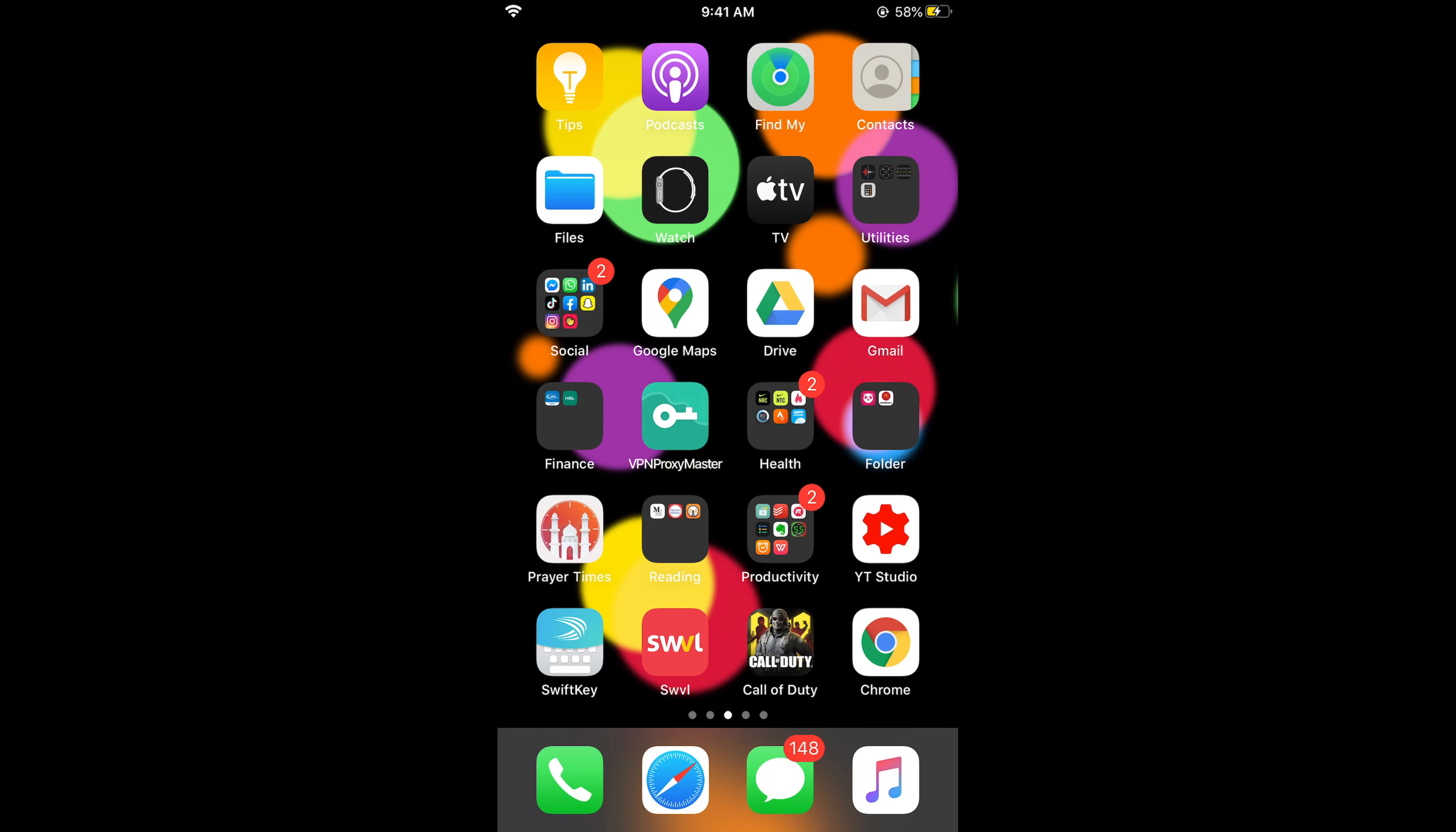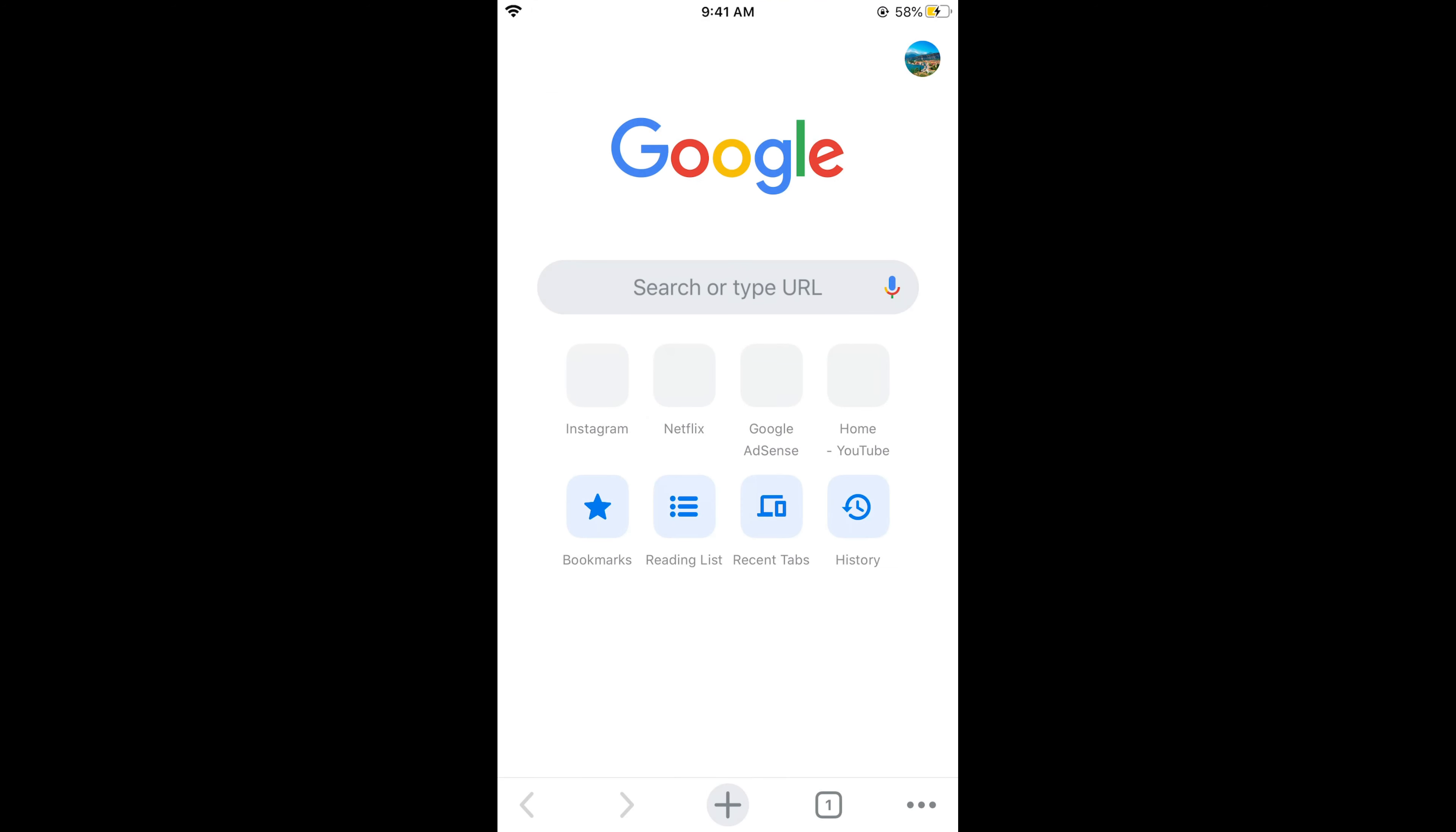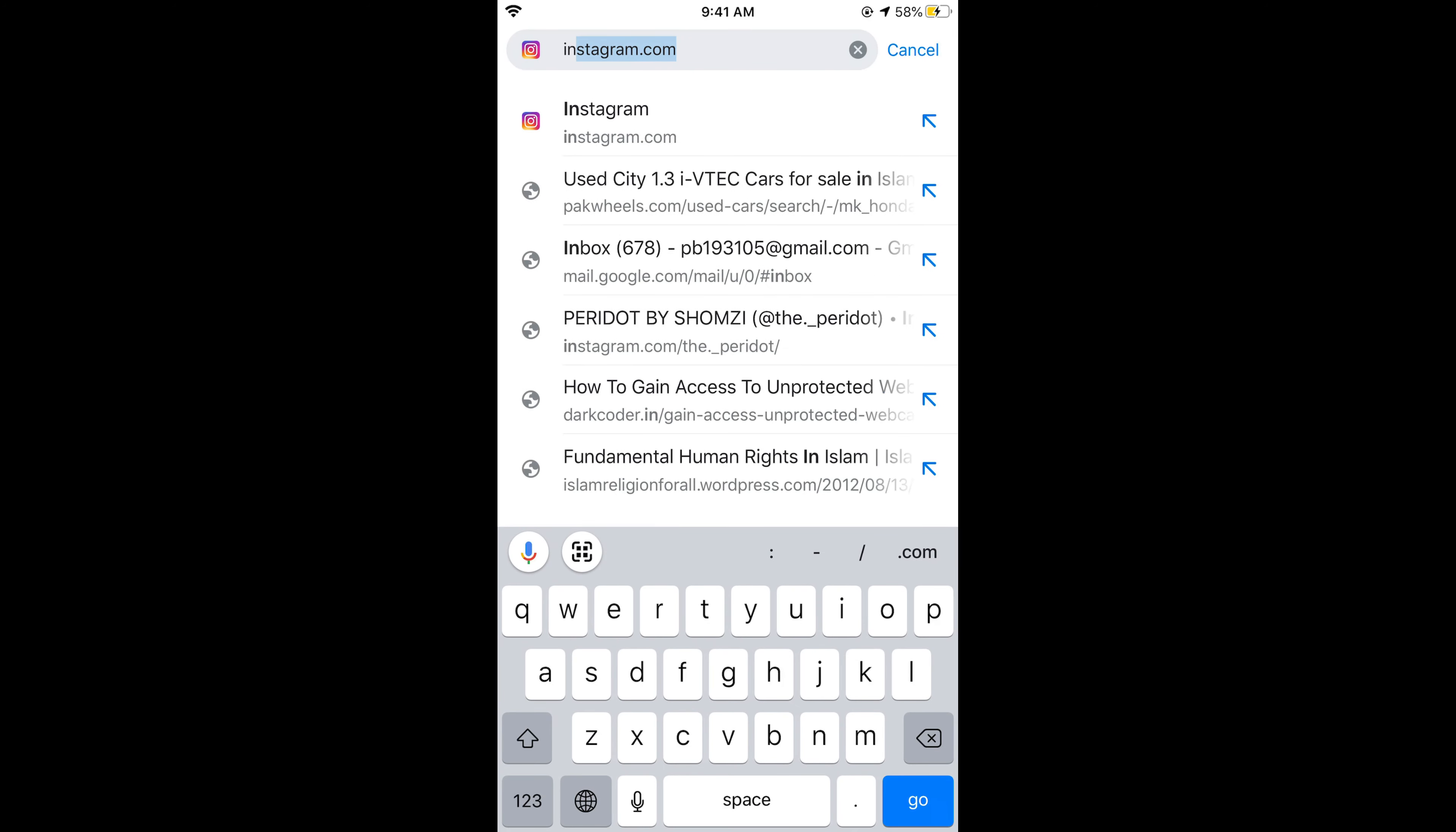First, make sure that you are connected with the internet. Once connected, simply go and open up your browser. In my case I would be opening the Google Chrome browser. Open it and once you open it, you need to go to Instagram.com.